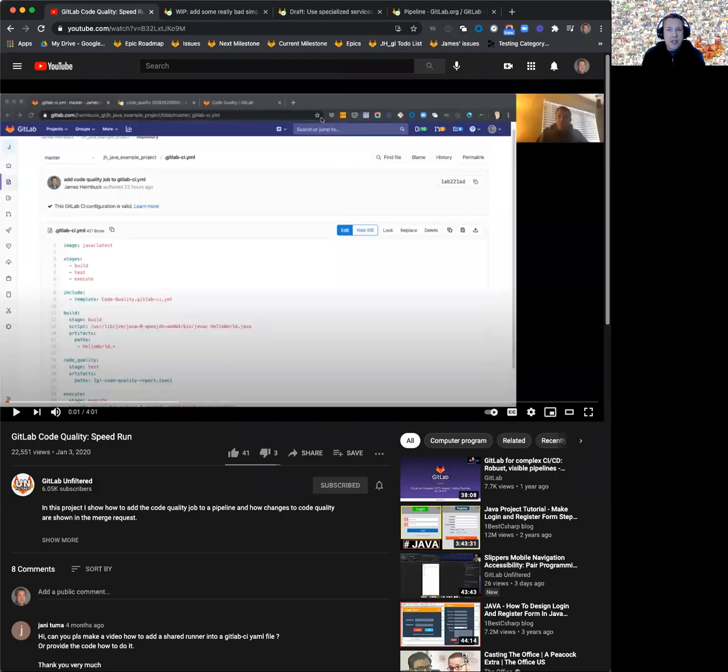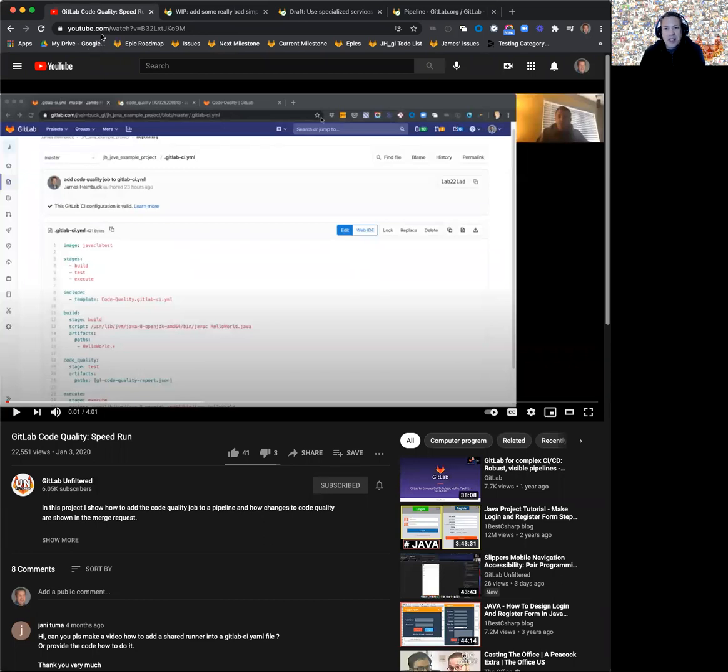Hey, I'm James Heimbach, the product manager for the testing team in the Verify stage at GitLab.